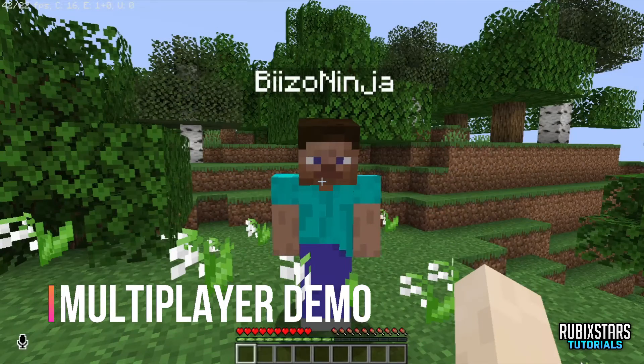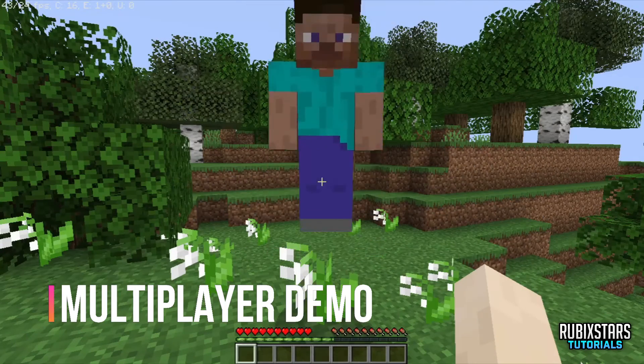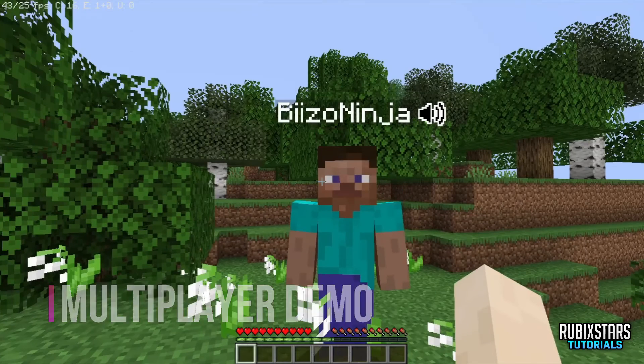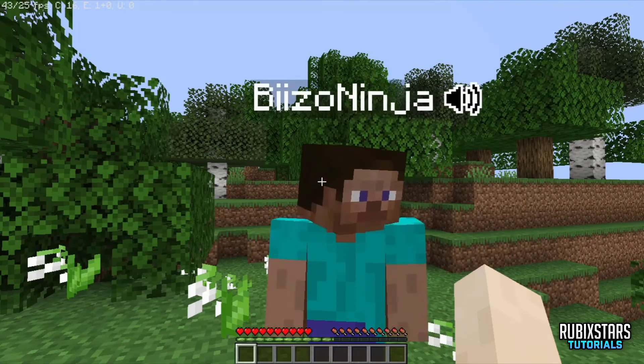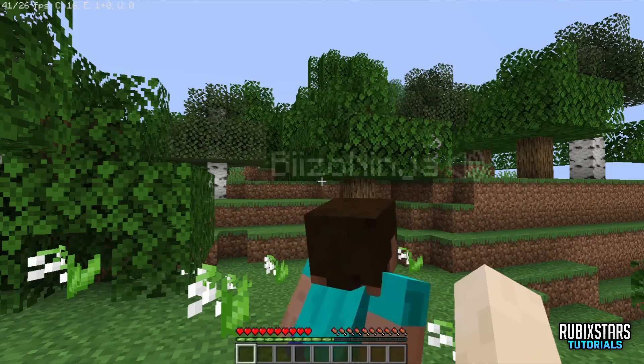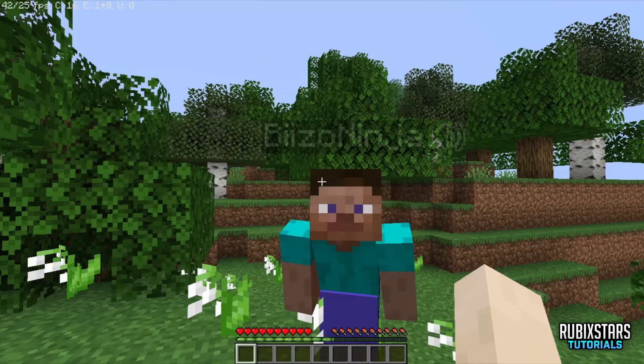Hey Baizo Ninja, how are you? Hey, I'm great. And how's the voice mod working? It's so cool. I'm amazed. I can hear you in Minecraft.